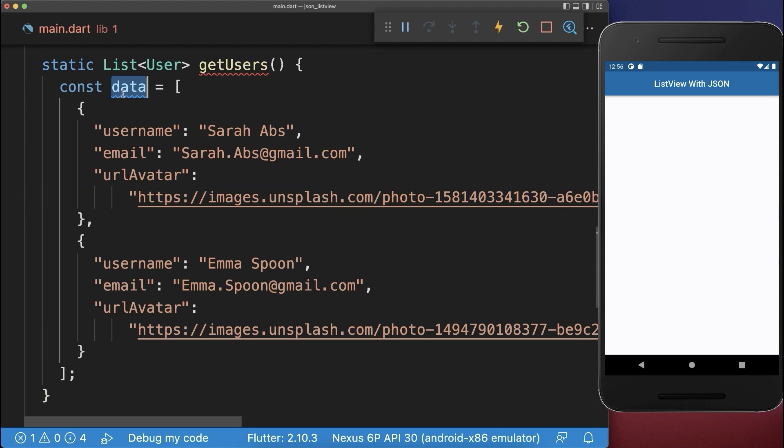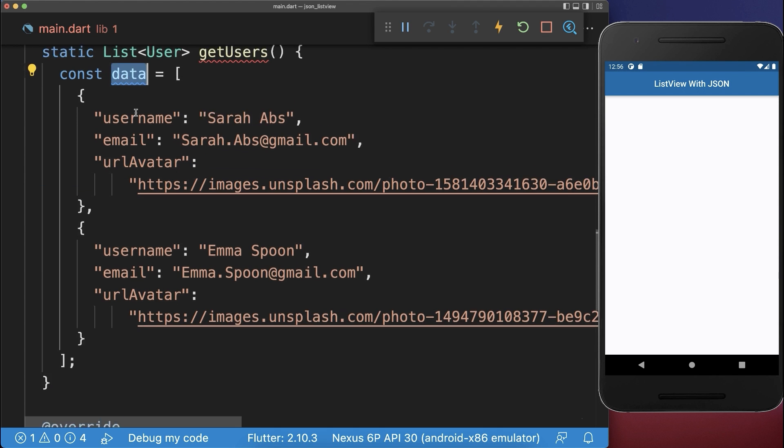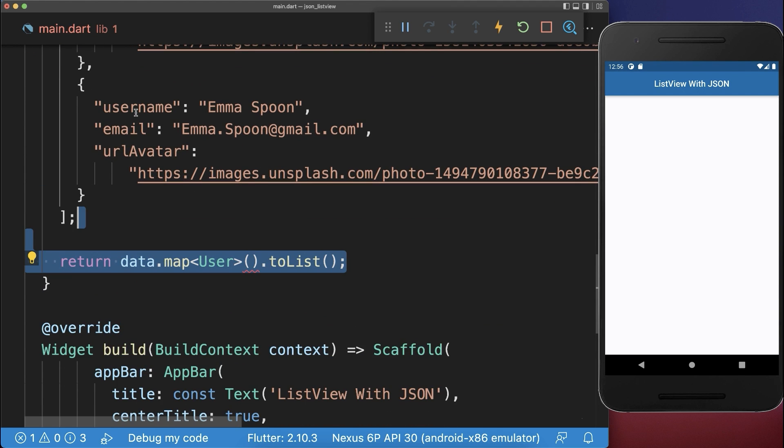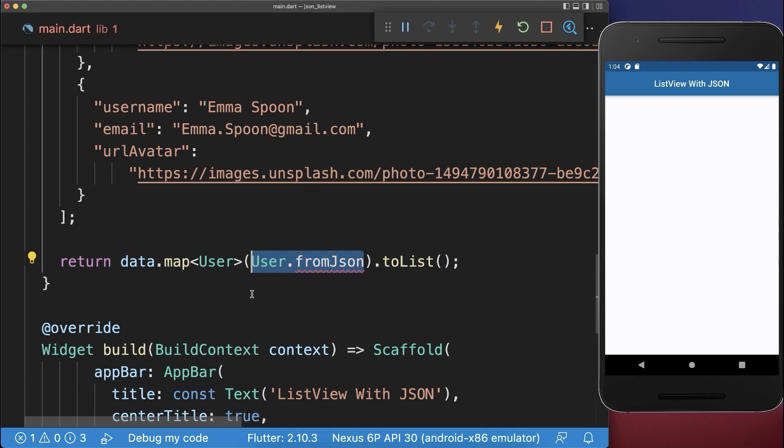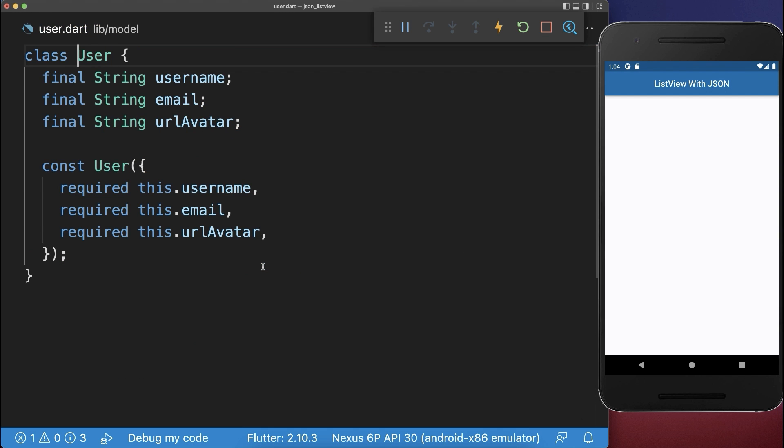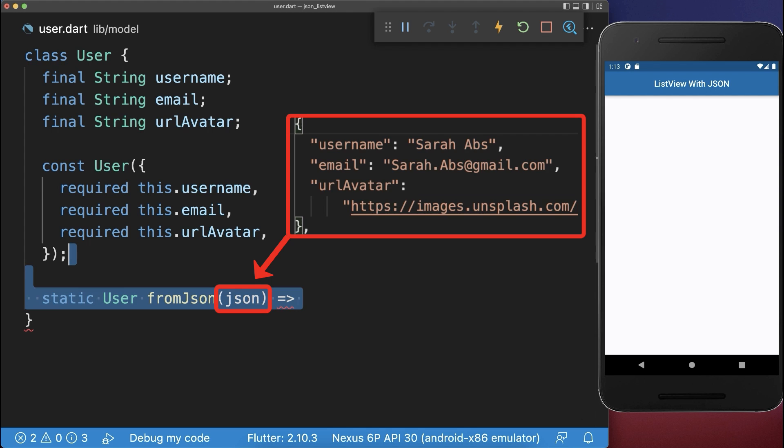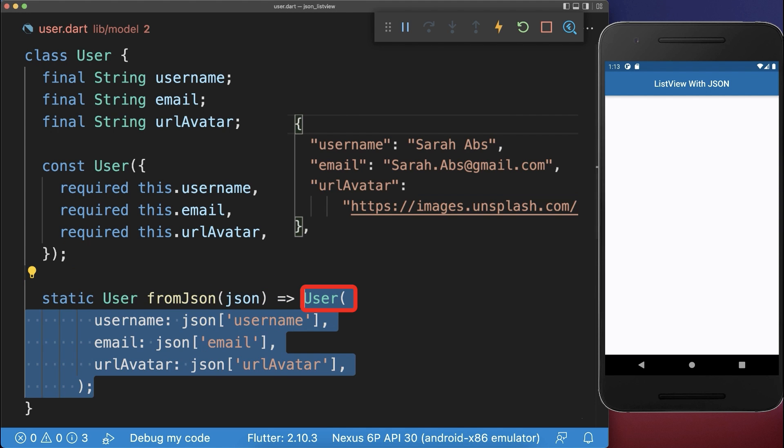Next, we convert this JSON data list to a list of users by calling the fromJSON method on your user model class. So I have created a separate user class. Inside of it, we create this fromJSON method that takes the JSON and converts it to a user object.